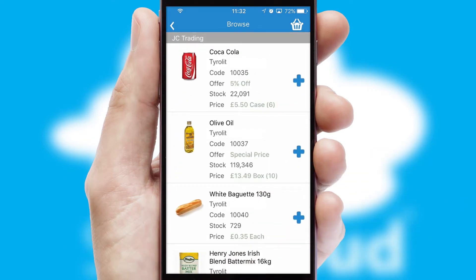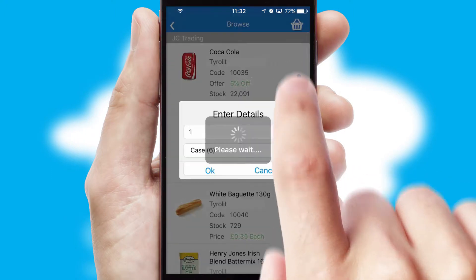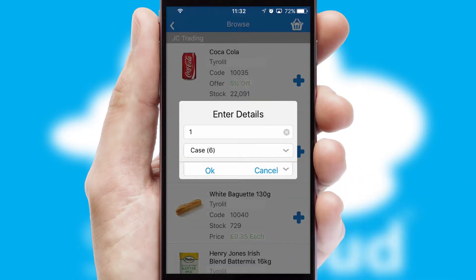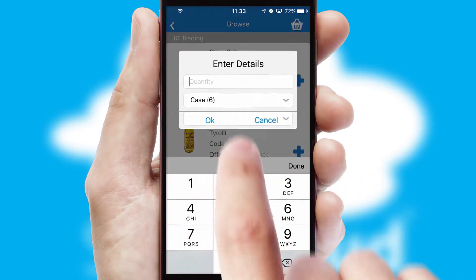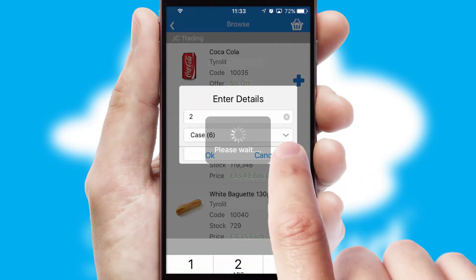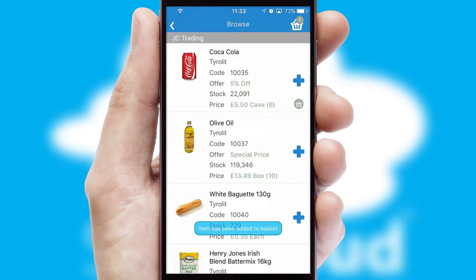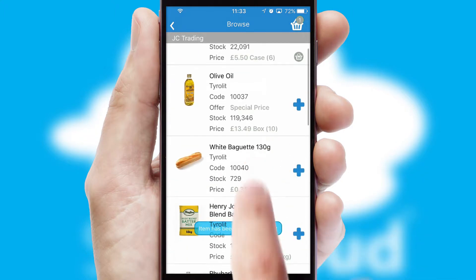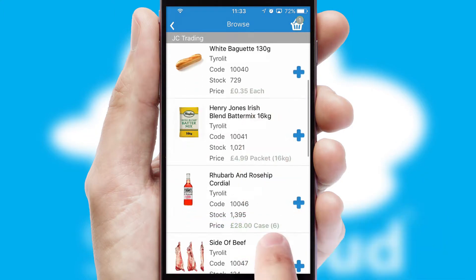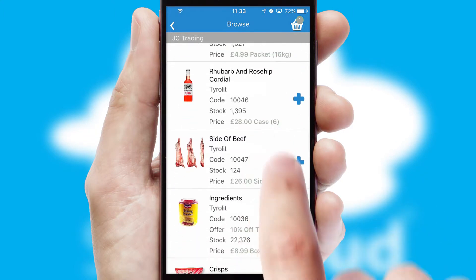Once you have found the required item, simply click, enter the required quantity, unit of measure and then confirm. A basket icon will appear beside the product to confirm it has been added to your order.